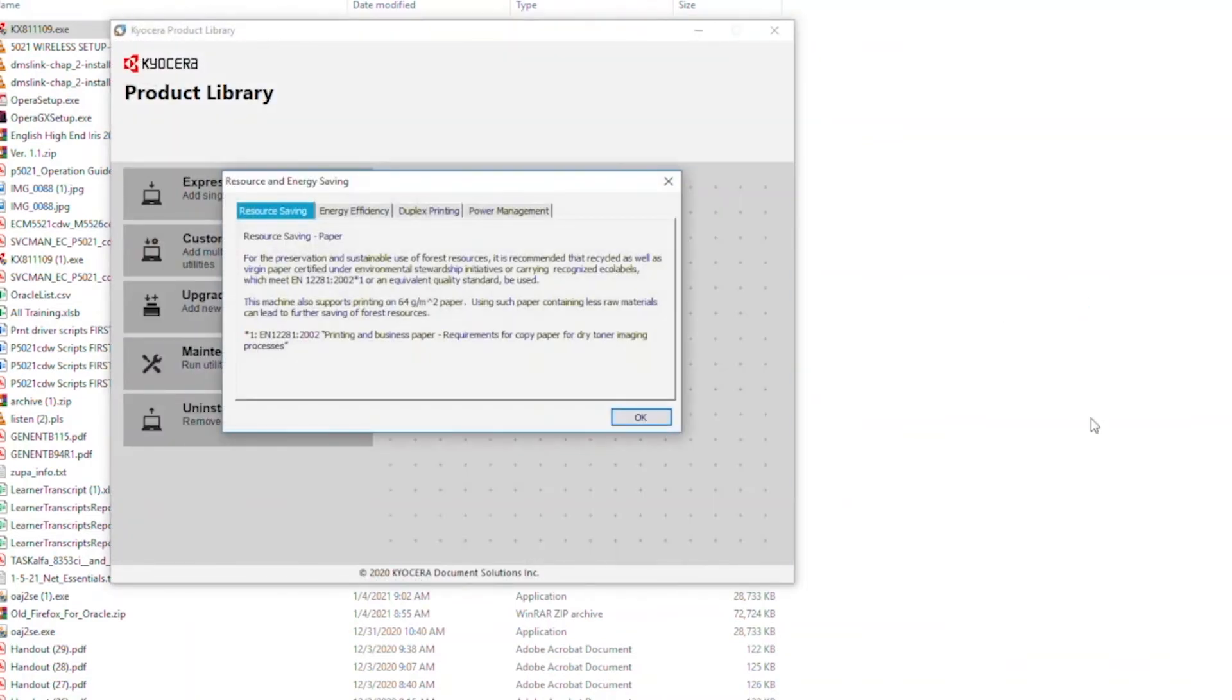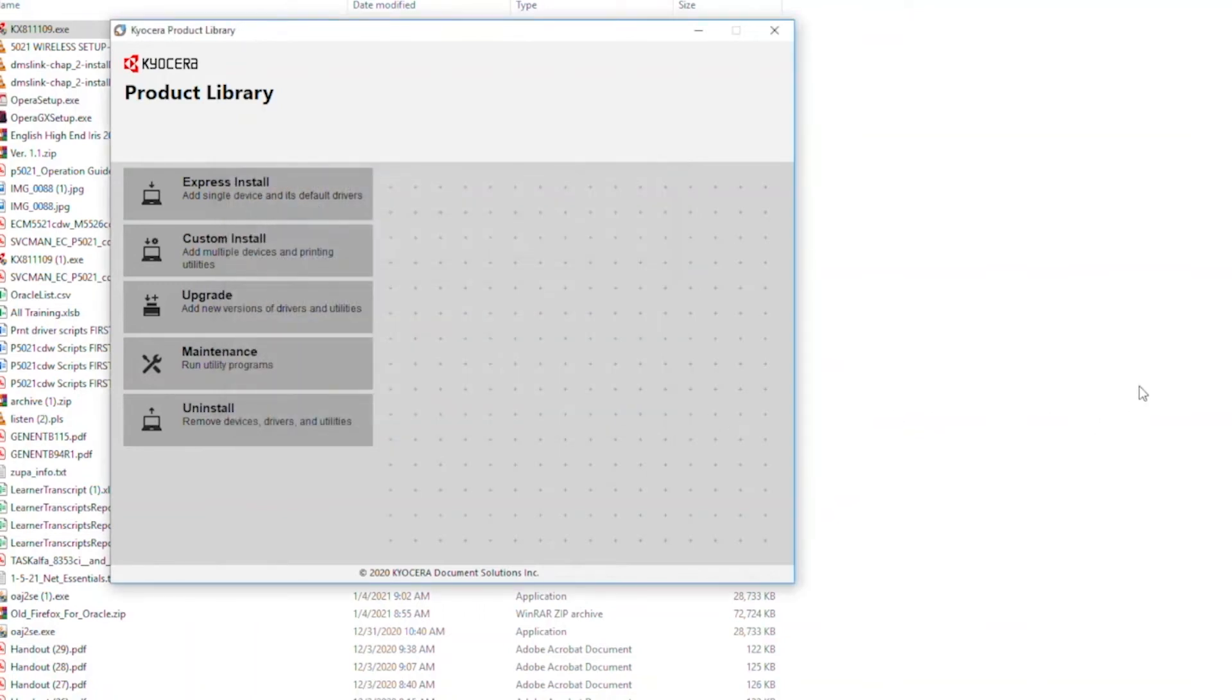The tabbed information screen will appear. Click OK when you've read the tabs. Select Express Install.